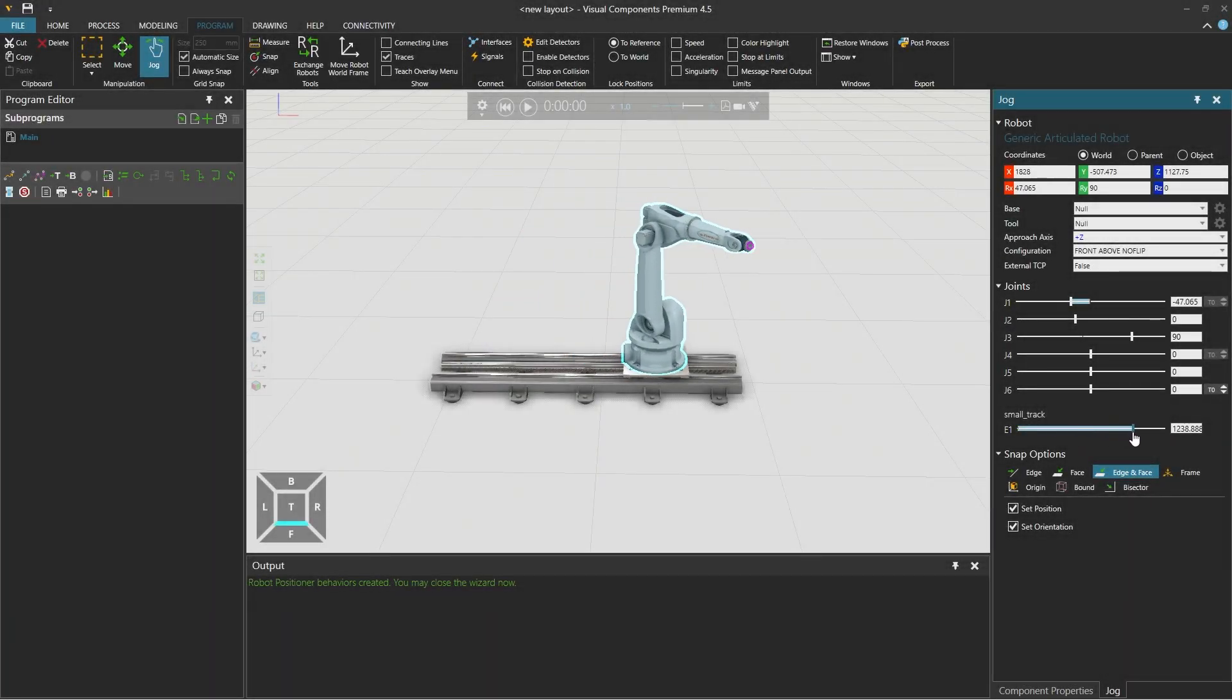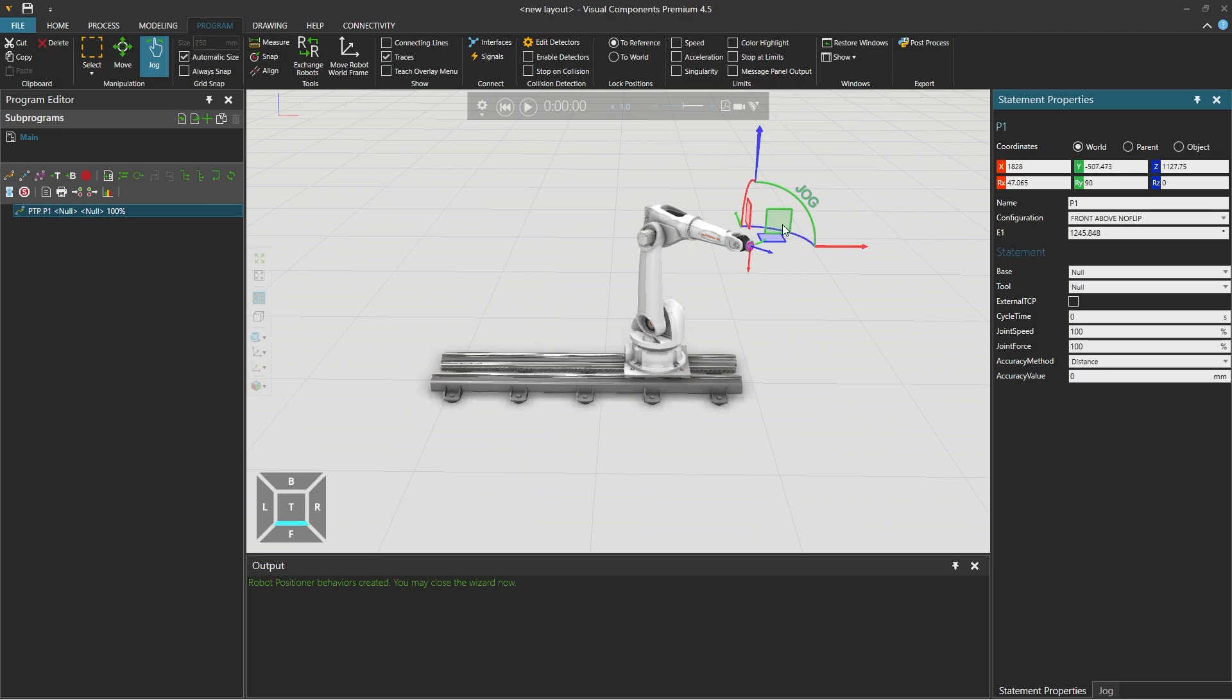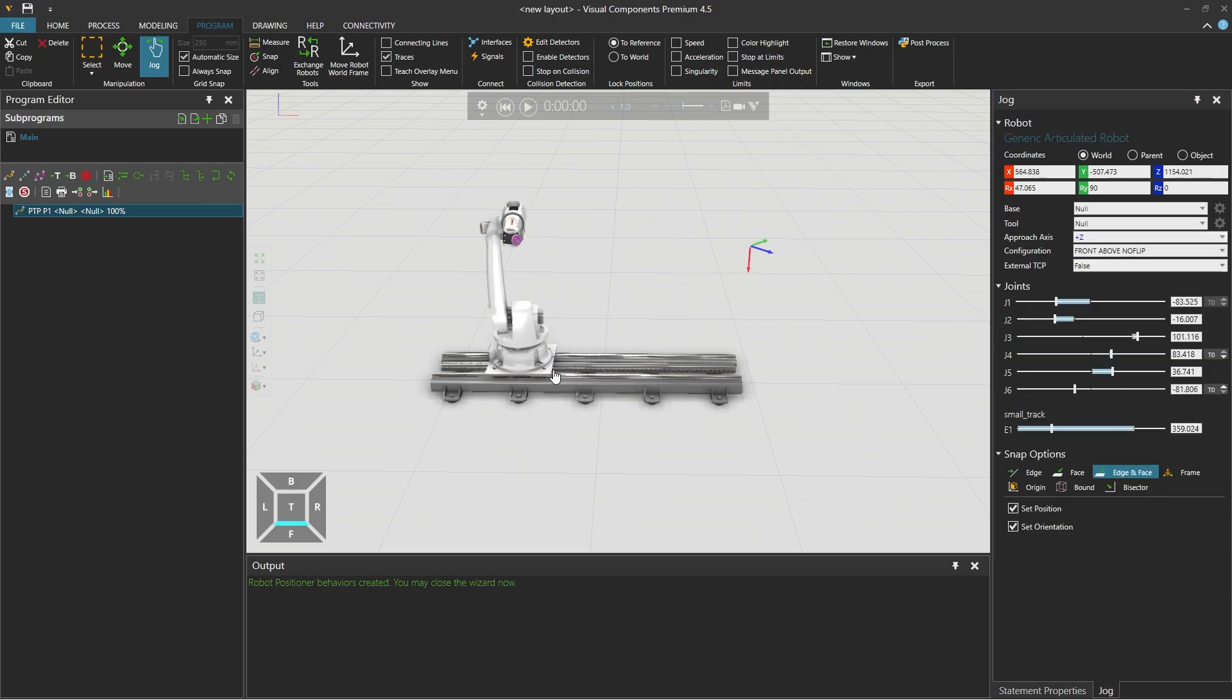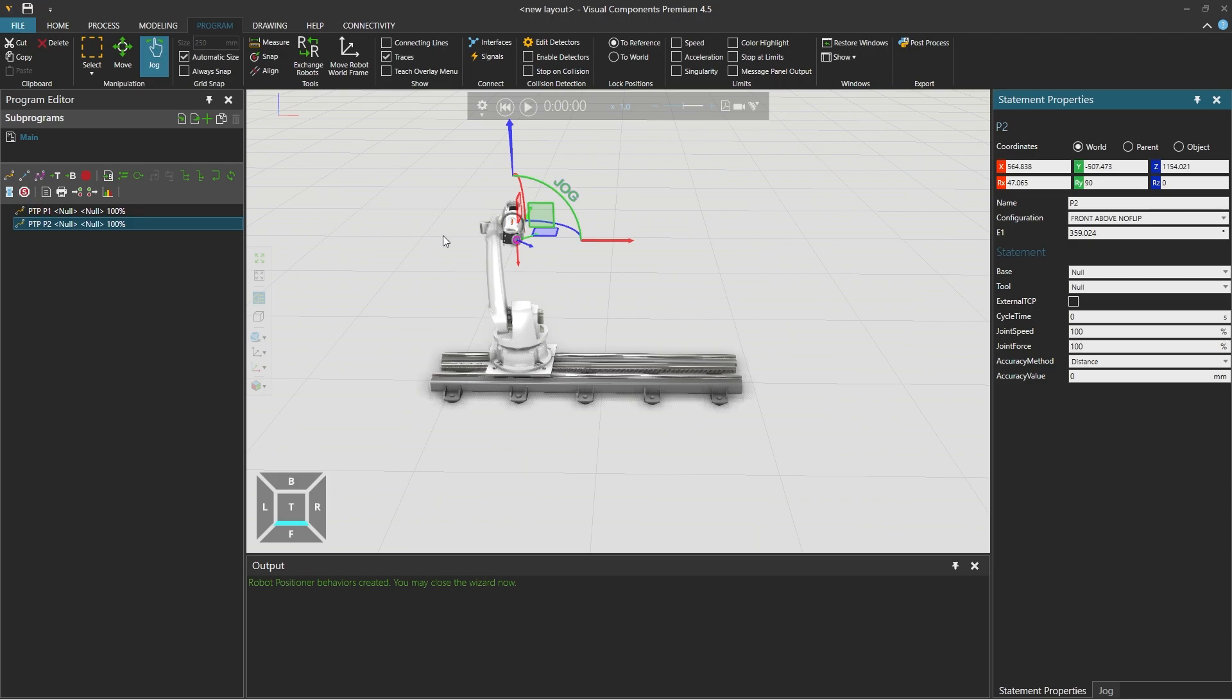Hello, David here and welcome to this tutorial where you will learn how to create a single axis robot positioner, also referred to as a linear track in Visual Components.